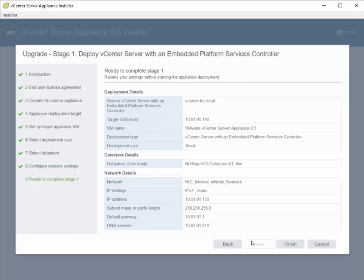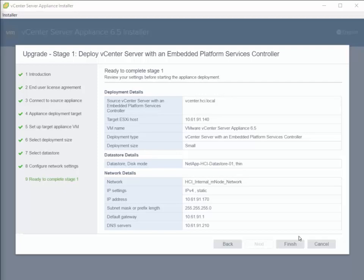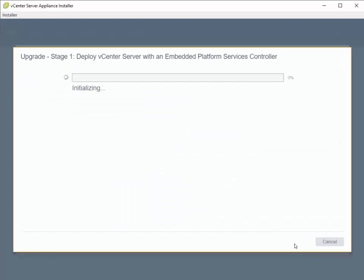On the last pane, we have a chance to verify that we put in all the information correctly. Once you verify that, you can go ahead and click Finish, and it will start deploying the destination vCenter appliance.